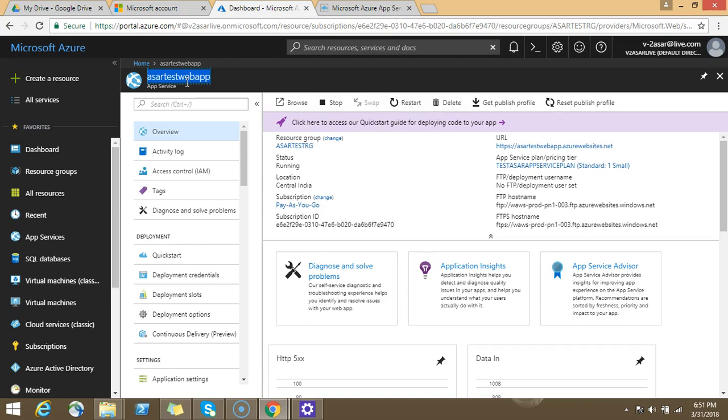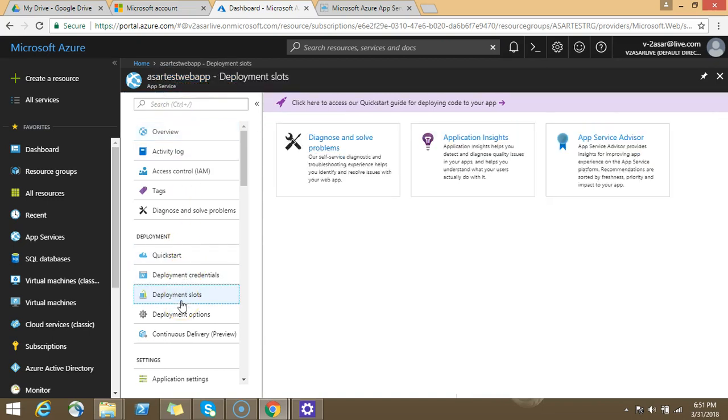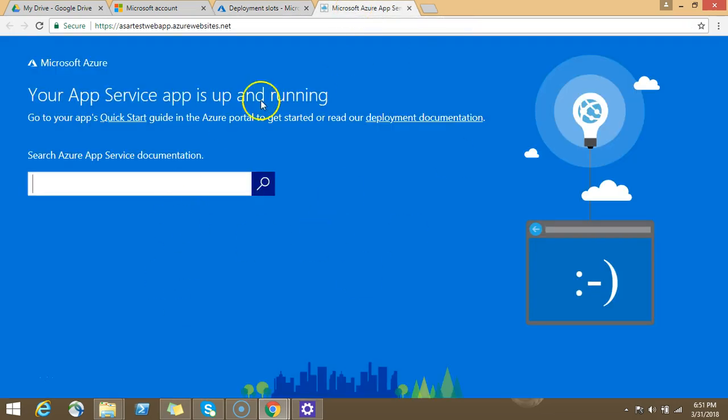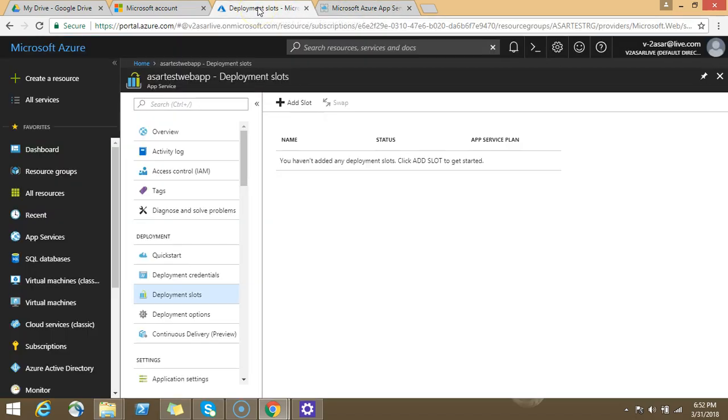Next thing is you will have to check the option of deployment slot. Let's say this is the production slot that you have created. Your development team will deploy the code so that you can see something from Azure web other than this default option.